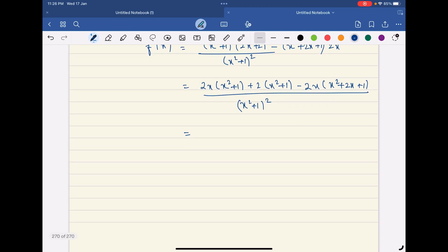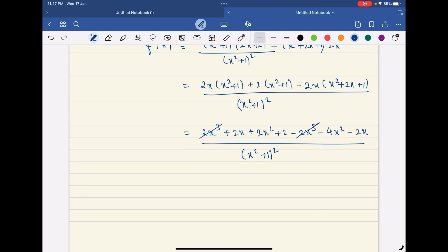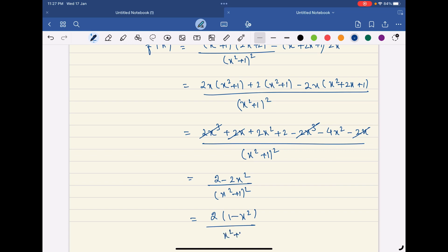This can be written as (2x³ + 2x + 2x² + 2 − 2x³ − 4x² − 2x) all divided by (x² + 1)². We can see that 2x³ and 2x both cancel out, leaving (2 − 2x²) / (x² + 1)².